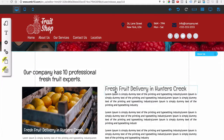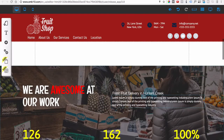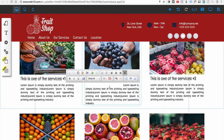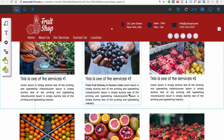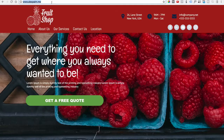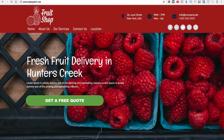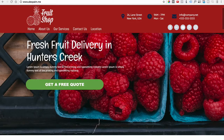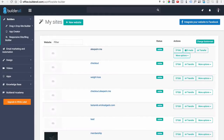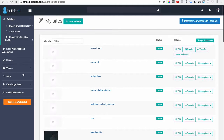Next, make sure the keyword 'fresh fruit delivery in Hunters Creek' is added to the body text somewhere on the page, and also bold it. Double-click a text element, type in the keyword, change the color to black so it's visible, make it bold, and save the changes. After refreshing the screen, you can see 'fresh fruit delivery in Hunters Creek' appearing on the page.